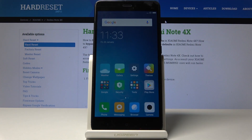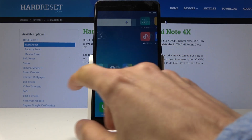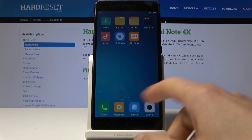Welcome. This is a Xiaomi Redmi Note 4X, and today I will show you how to change the wallpaper on this device. To do it, simply find an area where there is nothing on the screen and select right here.